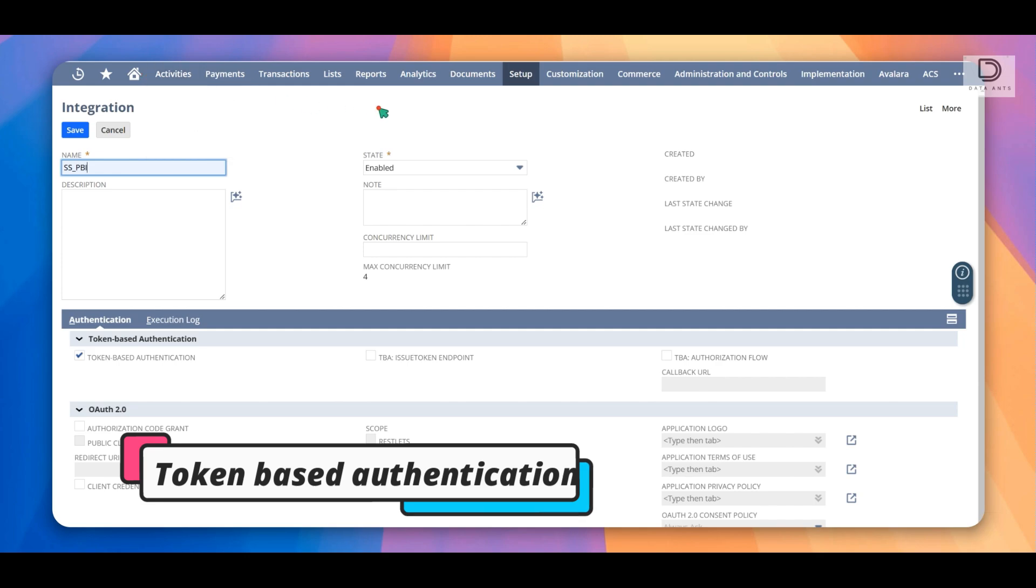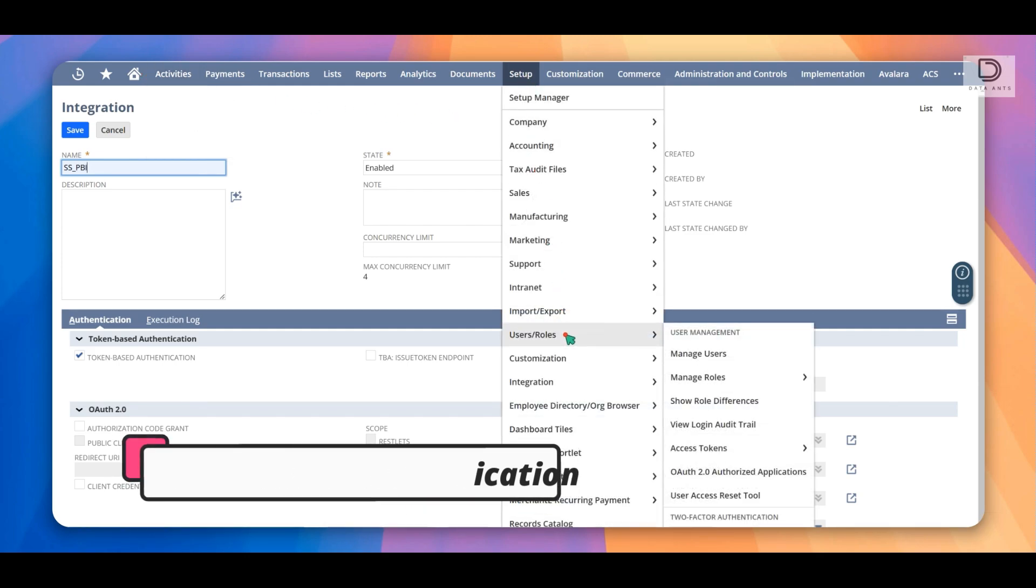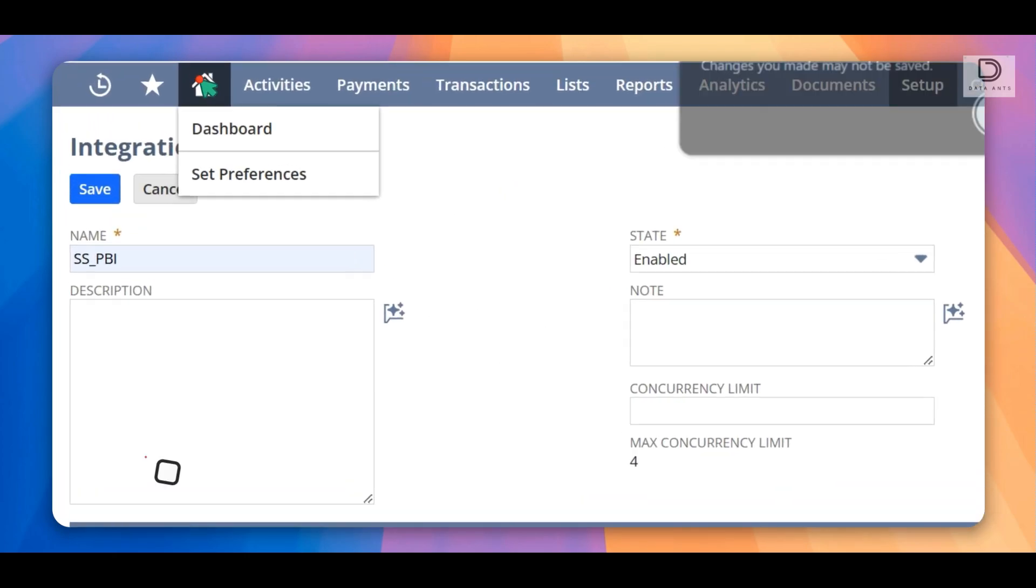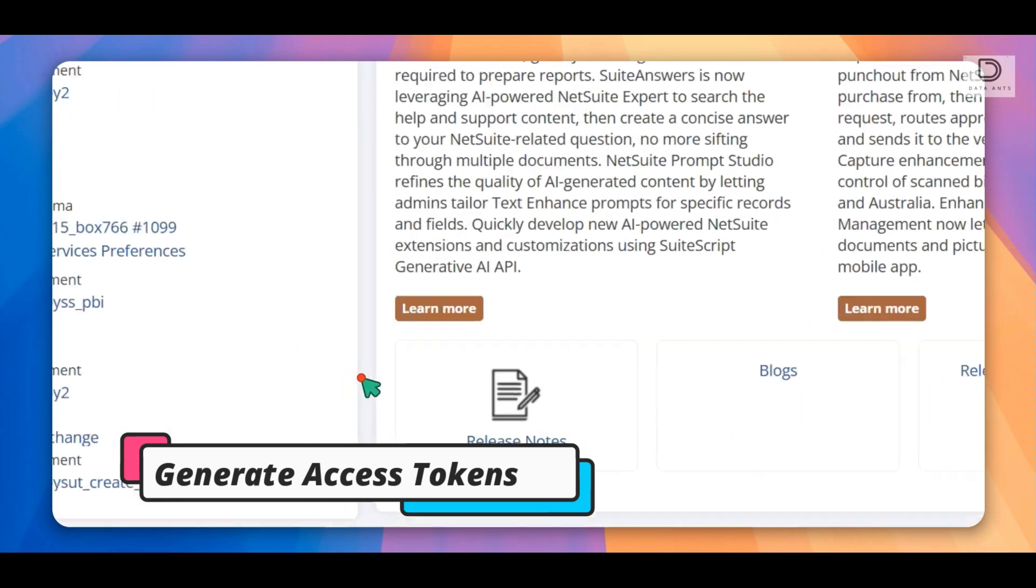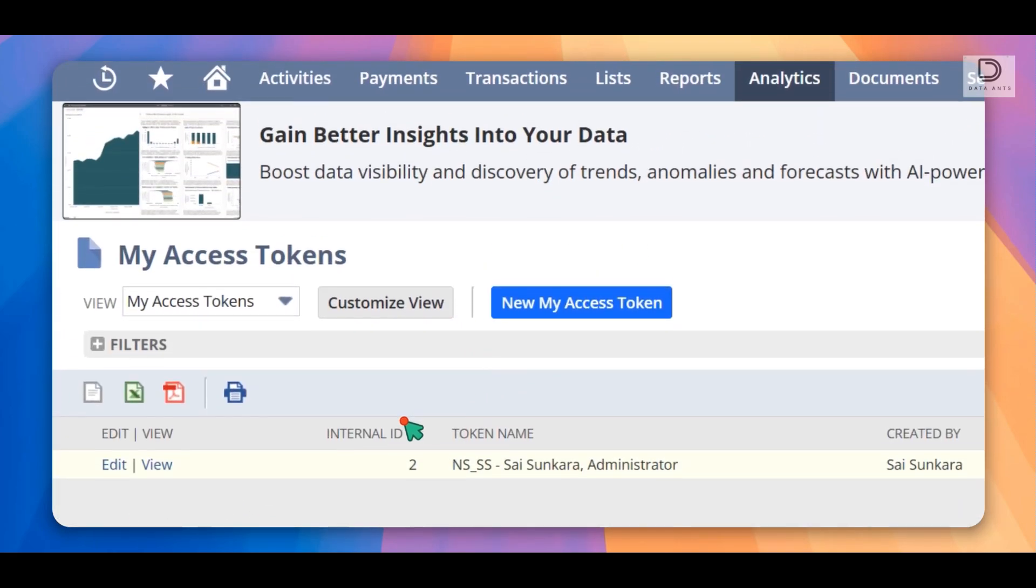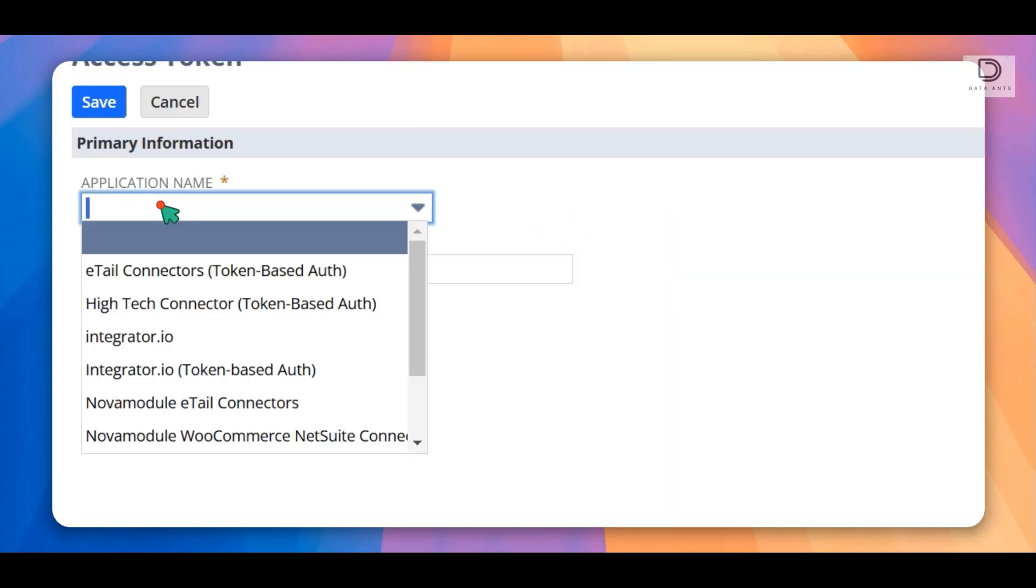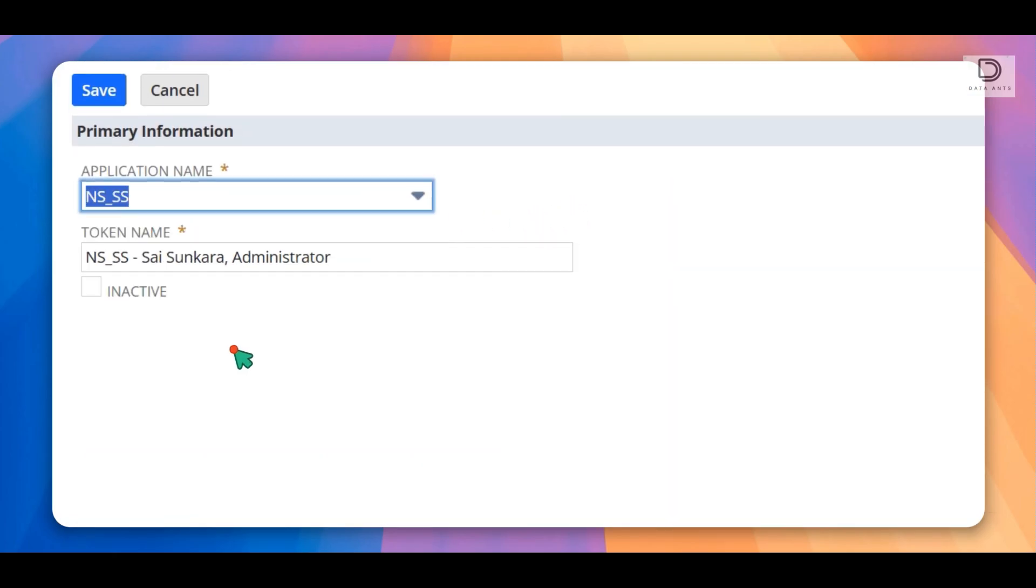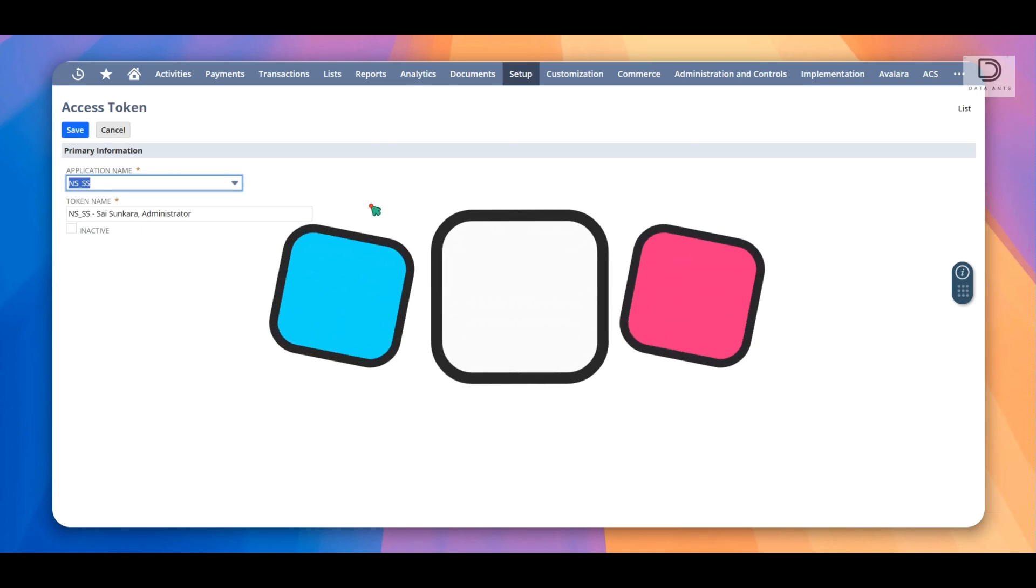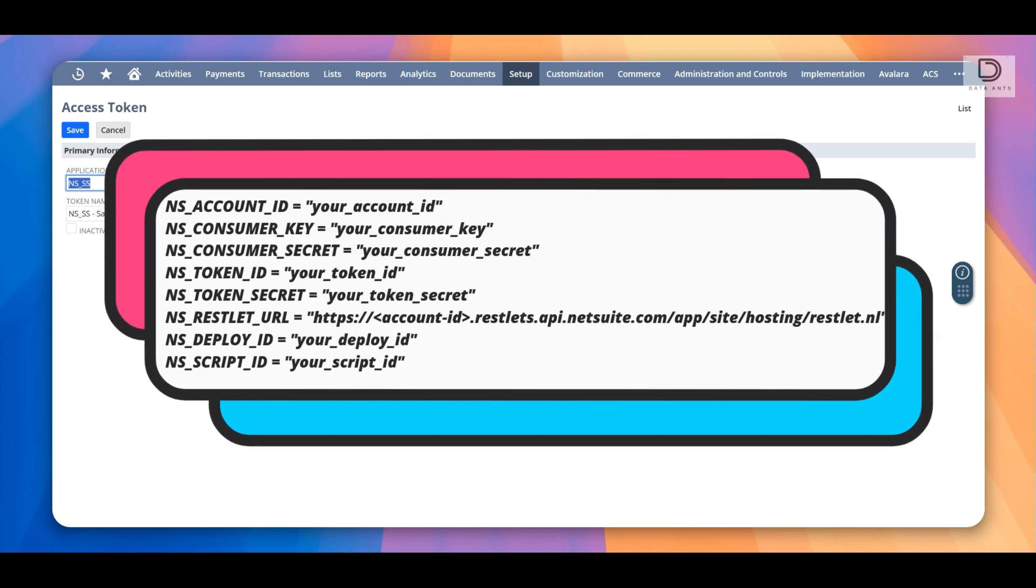And once that is done, if you have a specific role, you would create access tokens from there. So same thing. You can create access tokens two ways. One from home, if you're an admin, you can create manage access tokens, create a new access token. So just go in here, select the application name that you just created and consumer key and token secret. And then that's it, it's saved. The tokens are generated once, so make sure you save it and store it at a safe place. Once that is done, you have your security keys set up.